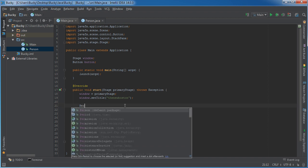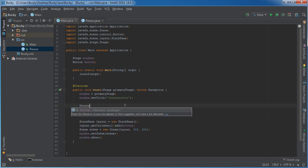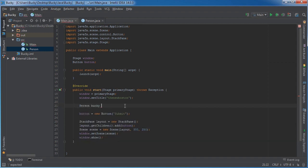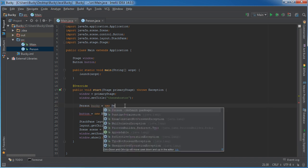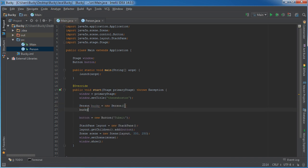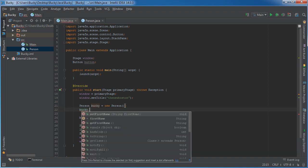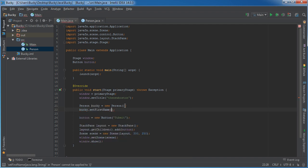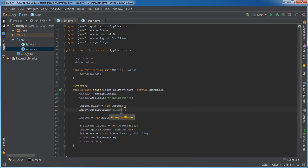So in other words, I can have something like this and create an object called Bucky and it can be a new person and then I can just make him do a whole bunch of stuff like set his name.